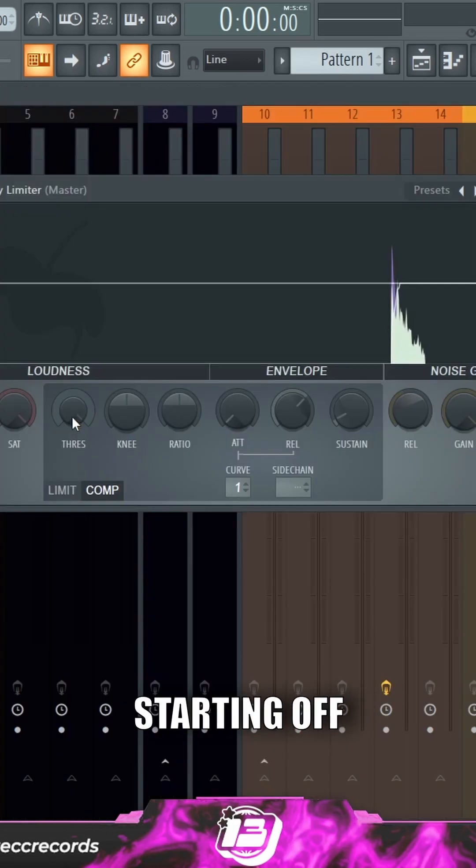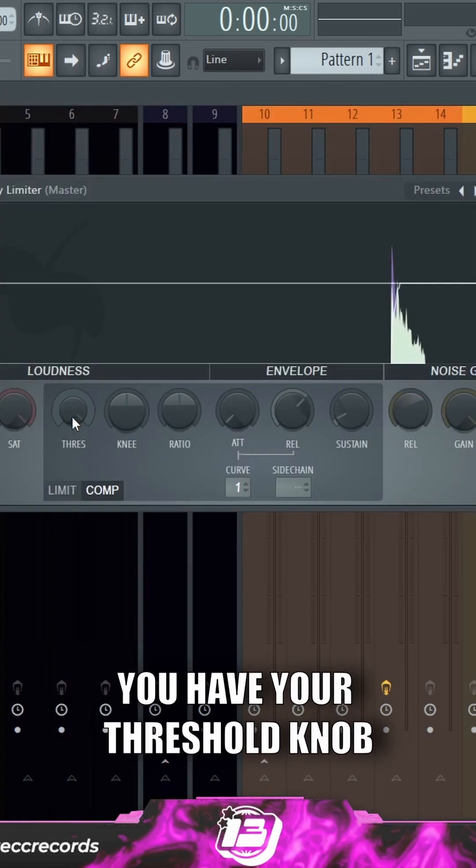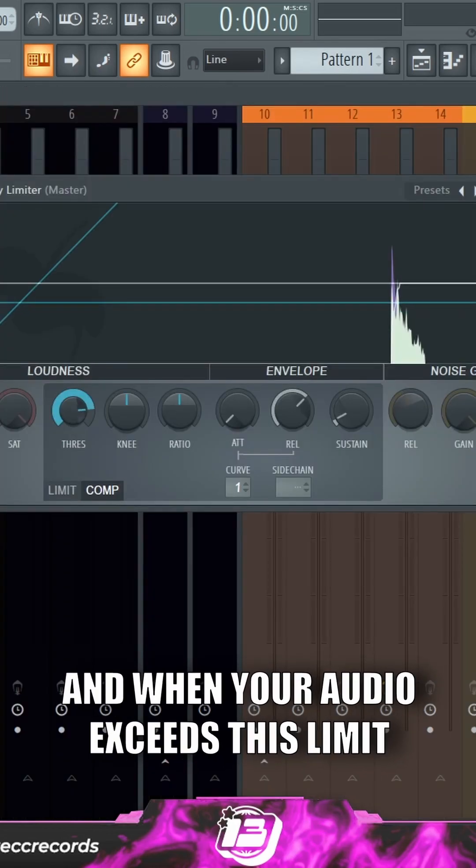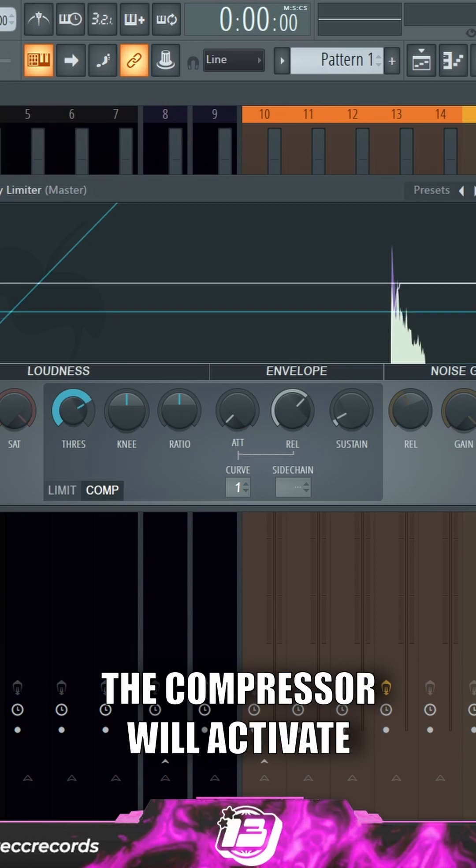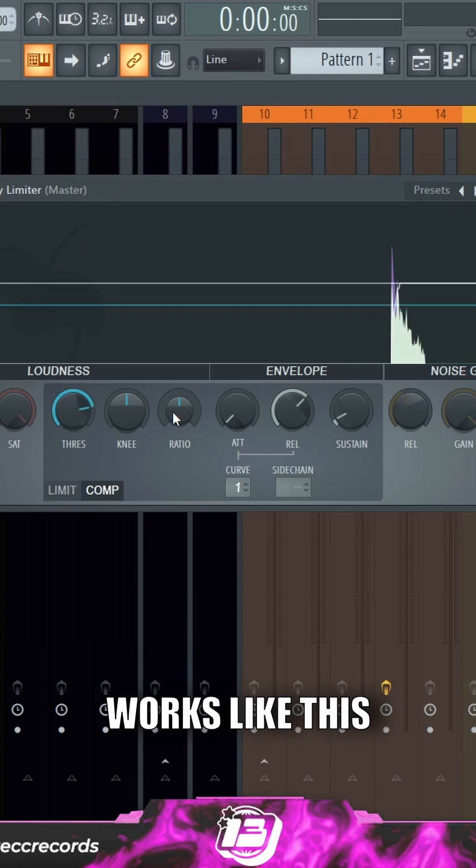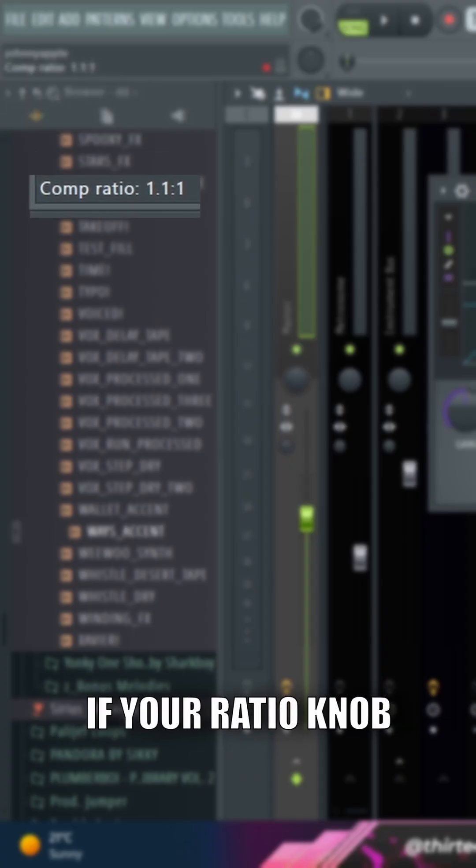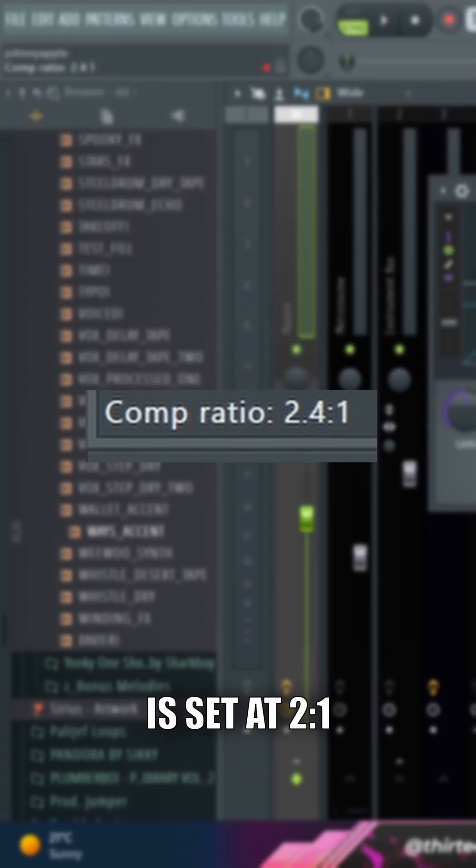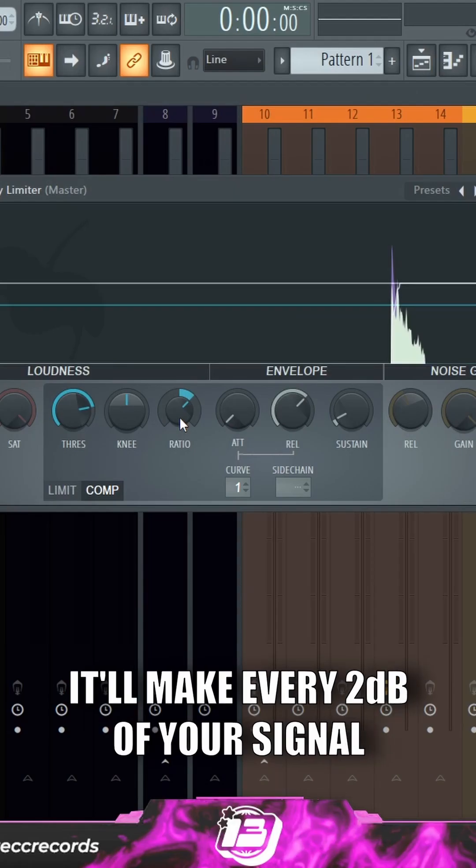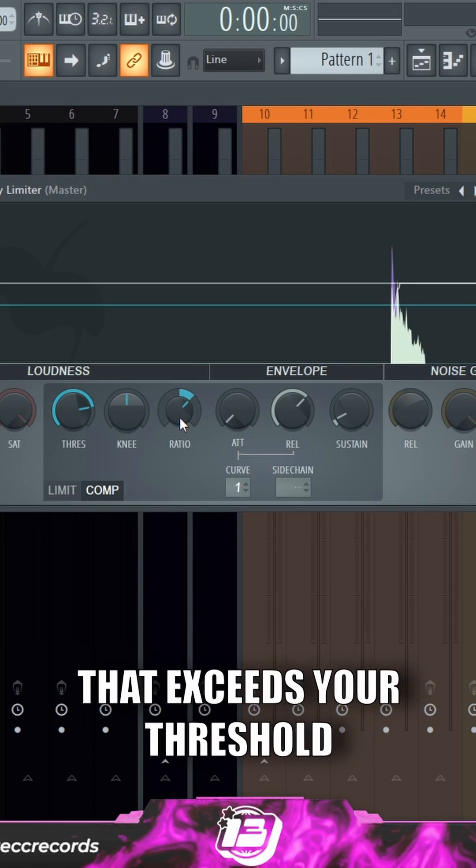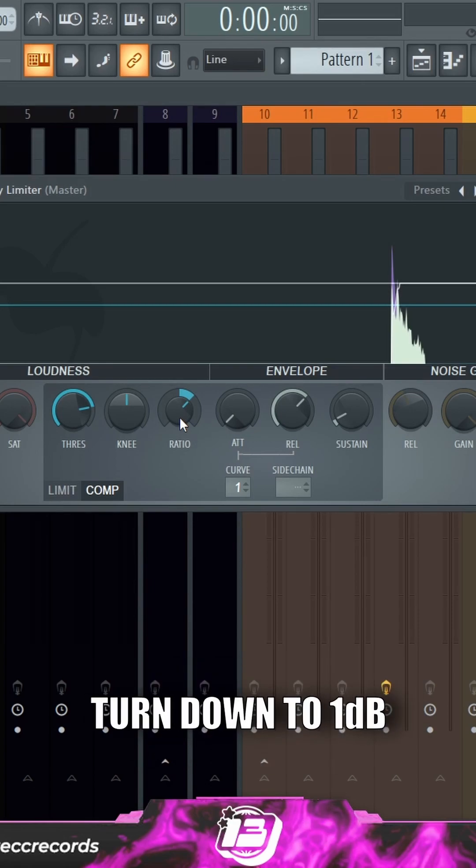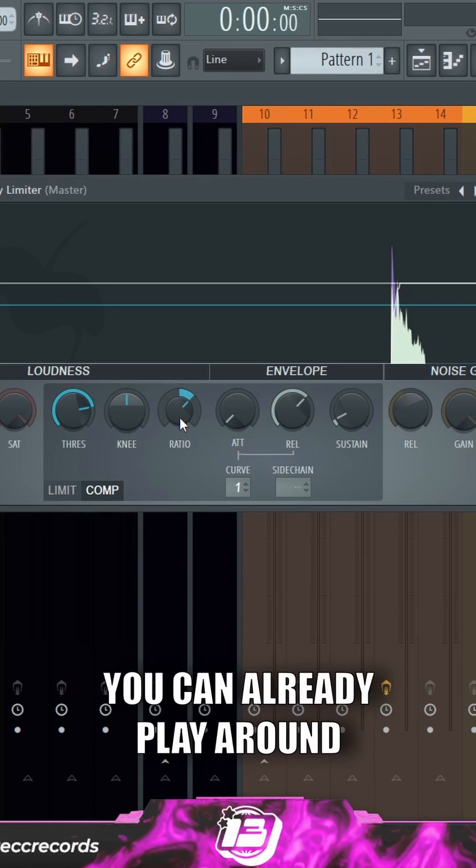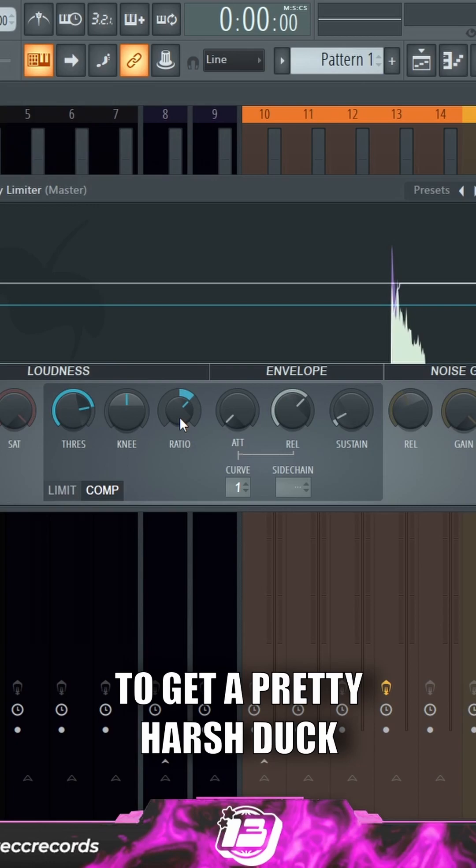Starting off, you have your threshold knob, and when your audio exceeds this limit, the compressor will activate. Your ratio knob works like this: if your ratio is set at 2 to 1, it'll make every 2 dB of your signal that exceeds your threshold turn down to one. You can play around with these two knobs to get a pretty harsh duck to your peak.